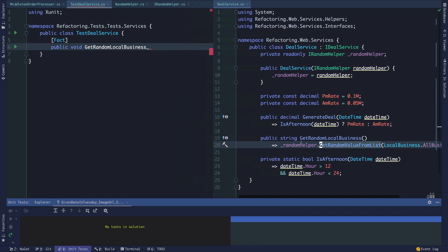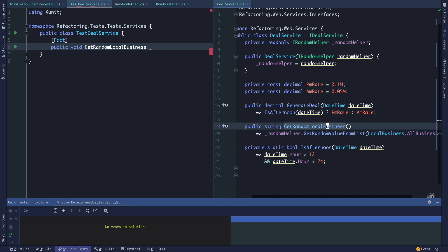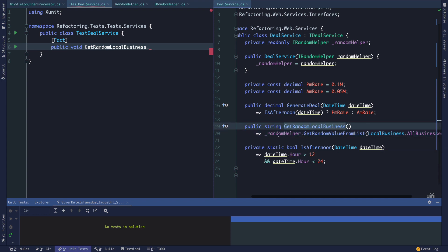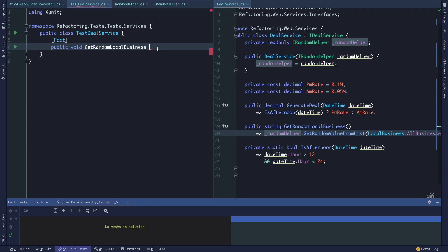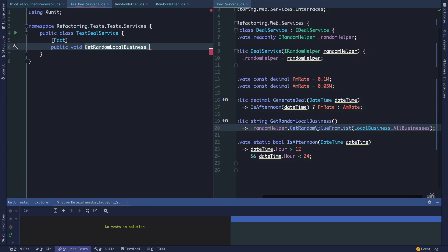This is almost a middleman smell where wherever we're using get random local business, we could essentially just directly invoke our random helper. The only type of assertion we can really make here that makes sense is that our get random local business method actually just invokes a get random value from list.